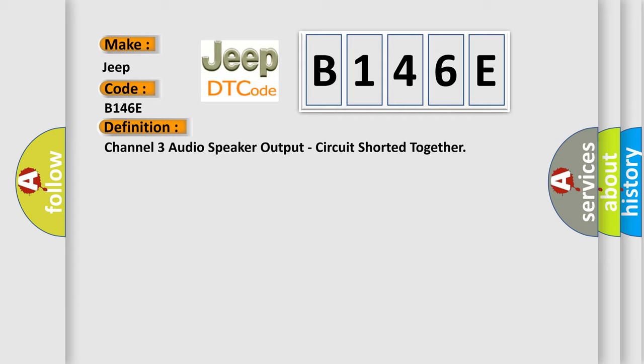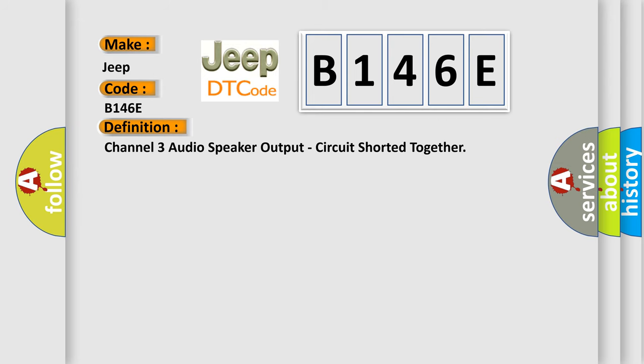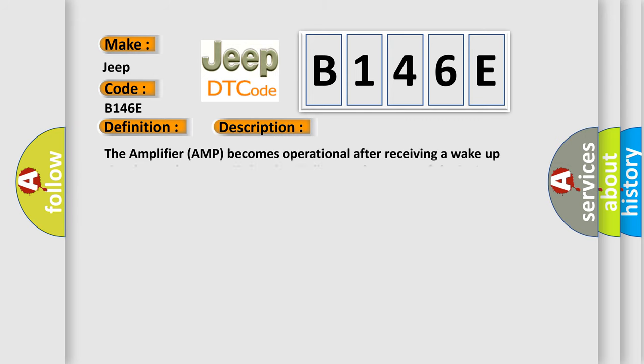And now this is a short description of this DTC code. The amplifier AMP becomes operational after receiving a wake-up signal over the CAN-HS data bus indicating the status of the ignition switch is on. The AMP controls and monitors all speaker output circuits.